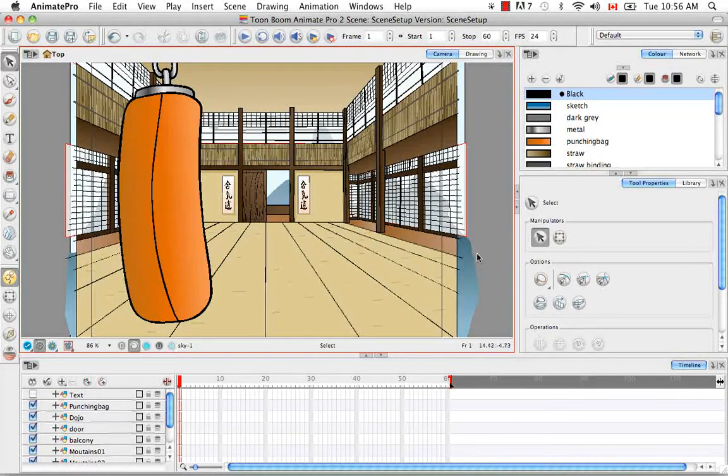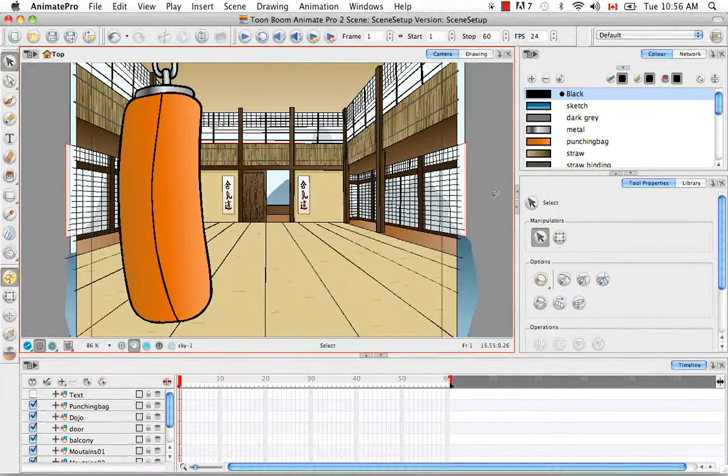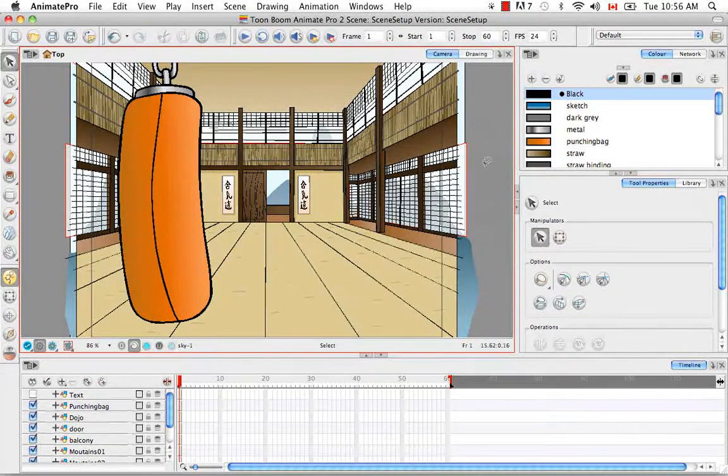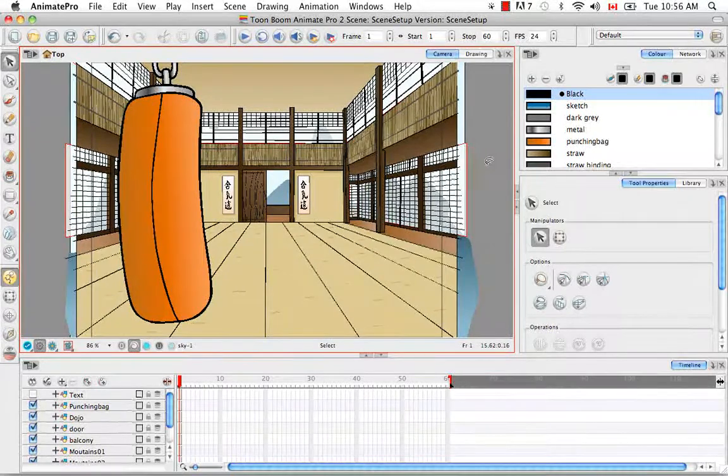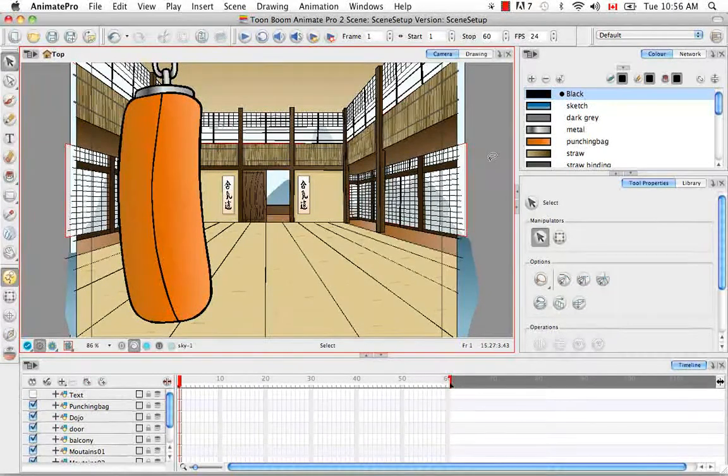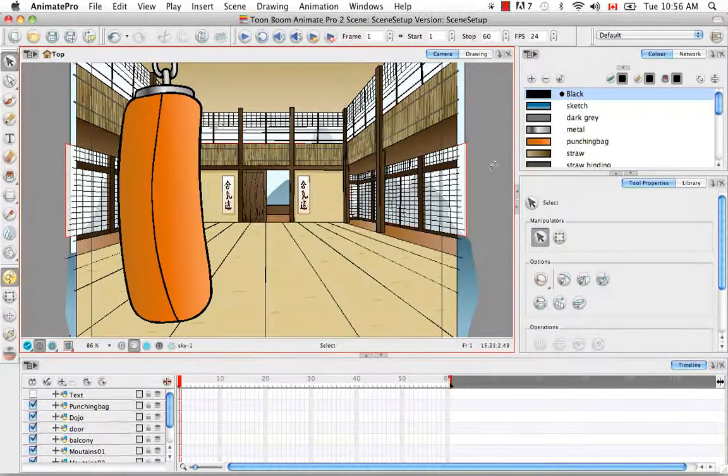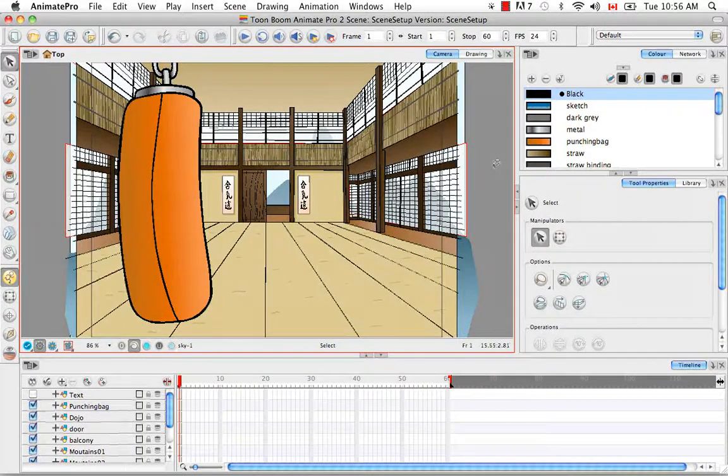But before we begin, let's take a look at what we have here in the scene. So this is the dojo that we created quite a few tutorials ago, and I just finished it by cleaning it up and coloring it.